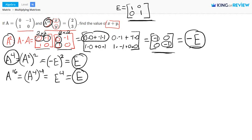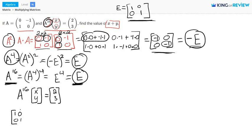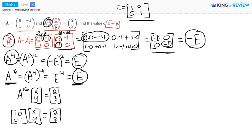So let's set this up. Our equation in the problem was A to the power of 16 times the matrix [x; y] equals the matrix with entries 2 and 3. We know that A to the power of 16 equals E, the identity matrix. So let's fill that in: [1, 0; 0, 1] multiplied by the matrix [x; y] equals the matrix [2; 3].